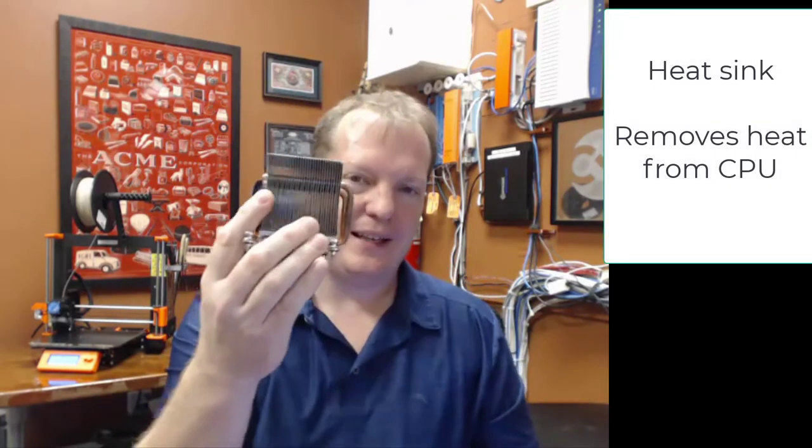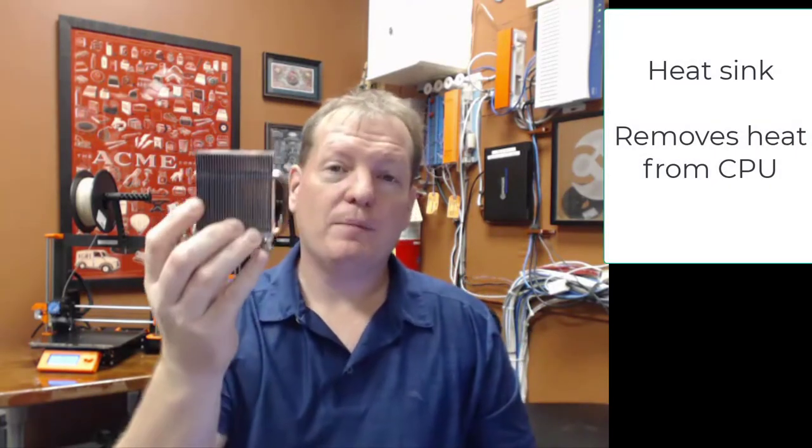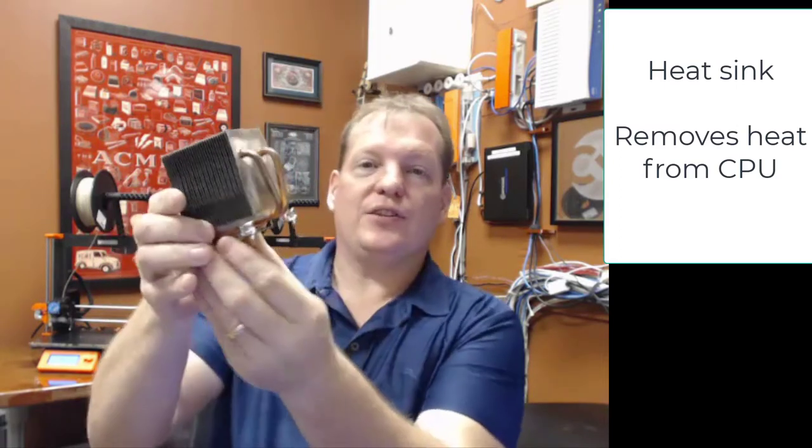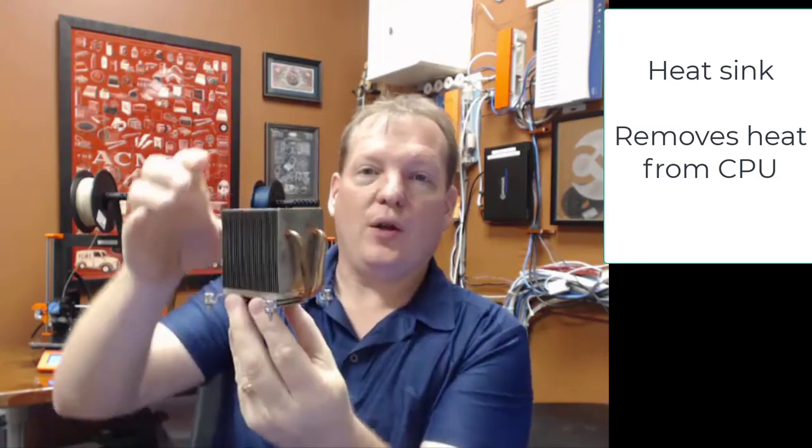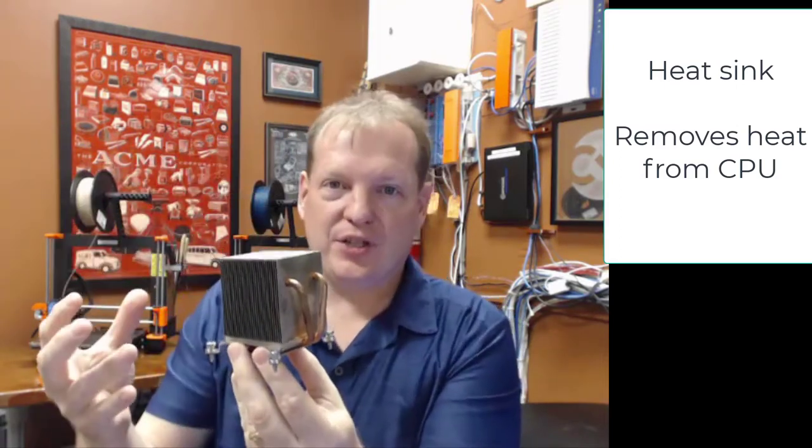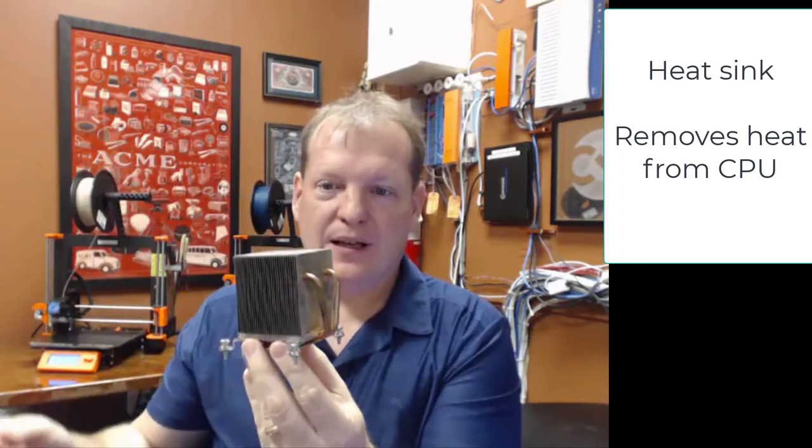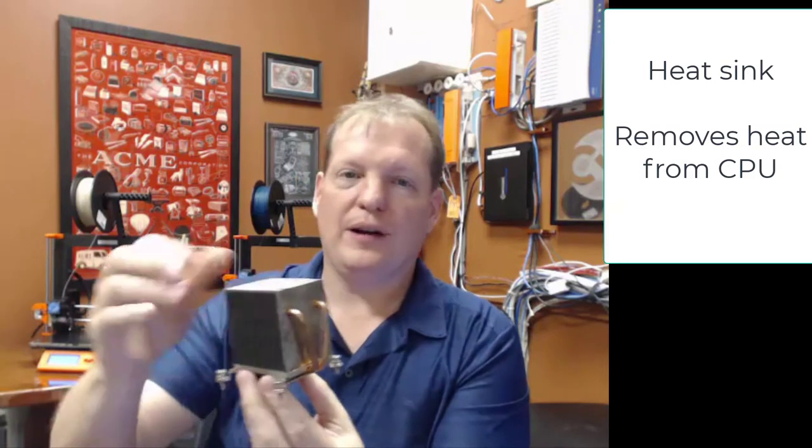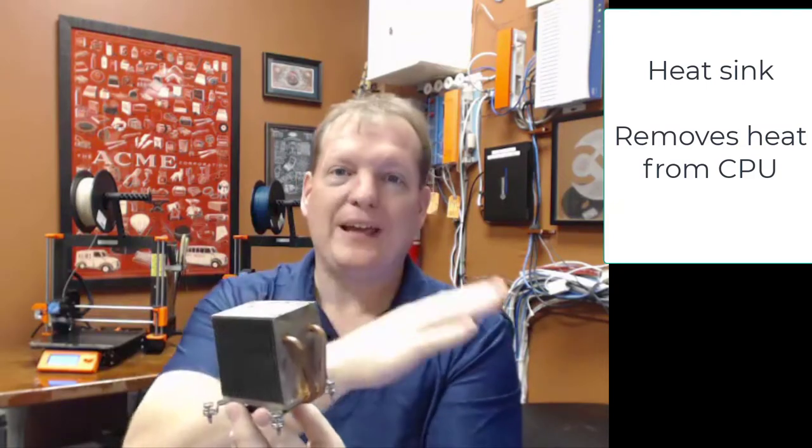Usually when you see a chip inside a computer, it will have a big device on top. That device is called a heat sink. It might look something like this, and the purpose of this is to suck all the heat out of the chip. A fan will blow on this and blow that heat away, because heat will kill these chips.